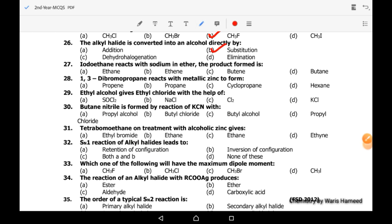Twenty-seventh MCQ: iodoethane reacts with sodium in ether to form butane. Twenty-eighth MCQ: 1,3-dibromopropane reacts with metallic zinc to form cyclopropane. If the molecule is 1,2-dibromopropane, then it will form propene, but if it is 1,3-dibromopropane then it will form cyclopropane.